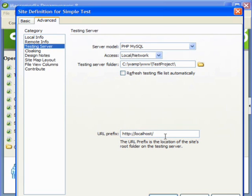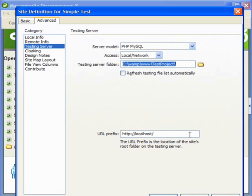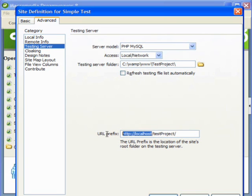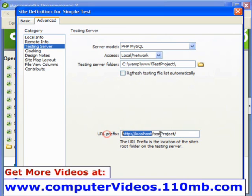And here the URL prefix. You need to specify the URL of your application. For the localhost, I just need to specify the name of the website. This is the localhost address and this is the address of my website.